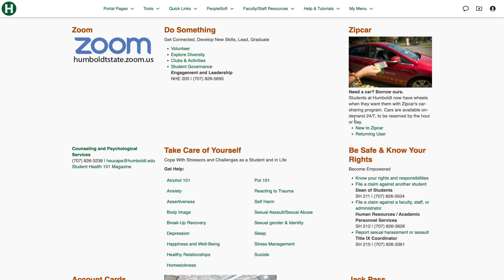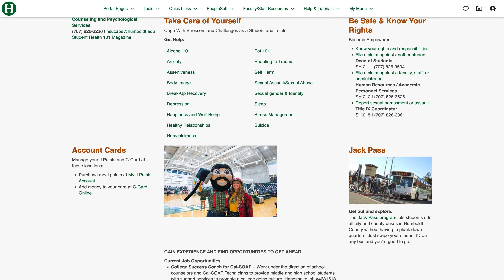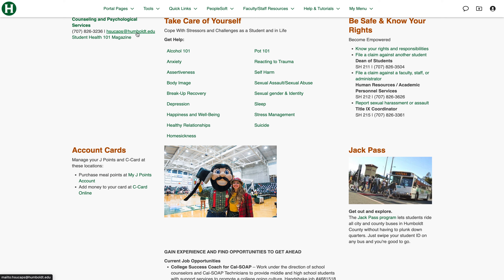Zip Car is available if you need a car — Zip Car is pretty cool. Scrolling down more, this section is for you, your safety, and your rights. Know your rights and responsibilities, as well as filing a claim and reporting harassment or assault. There are some subjects here that are common and very difficult for students and their friends to deal with, so if you need more information this is a good place to start. The Counseling and Psychological Services, or CAPS for short, at hsucaps.humboldt.edu, is a fantastic resource you should absolutely take advantage of if you need help as a student.